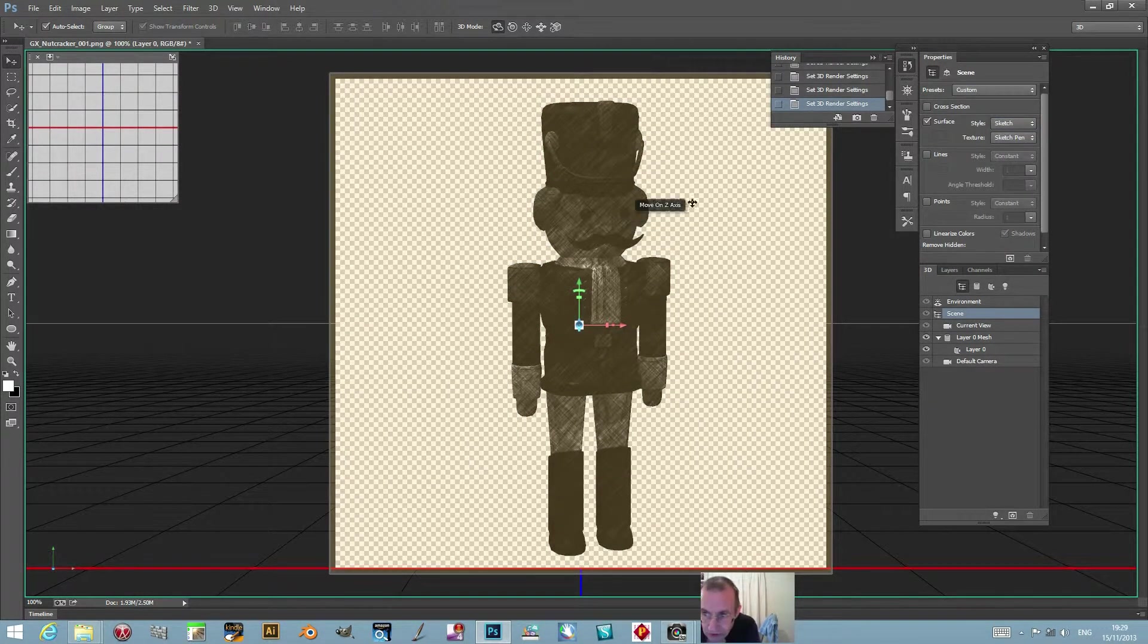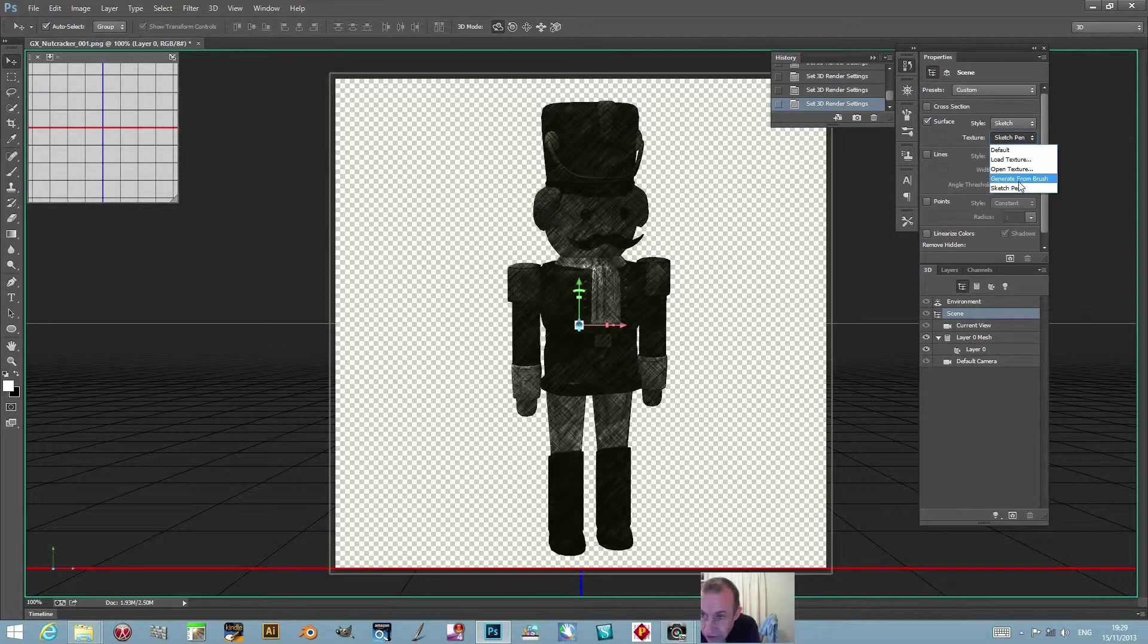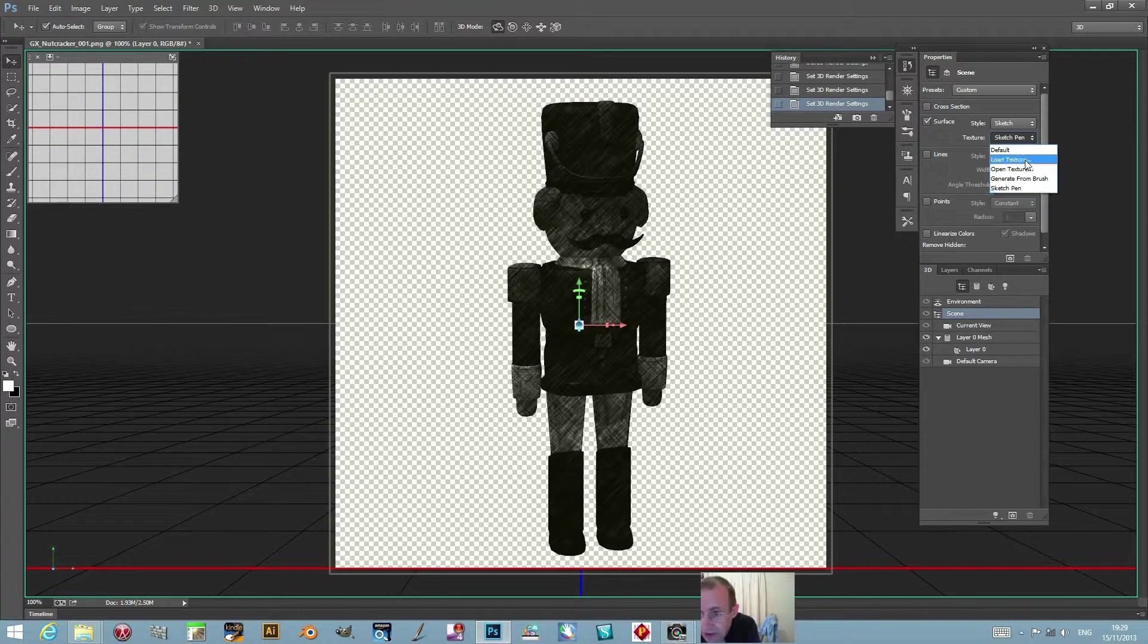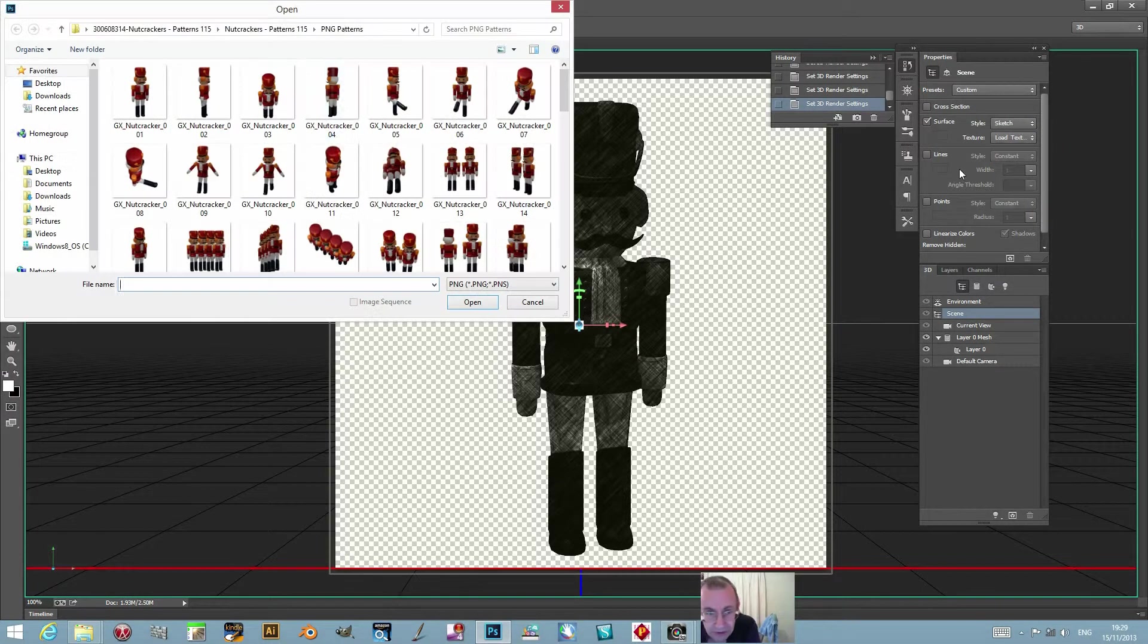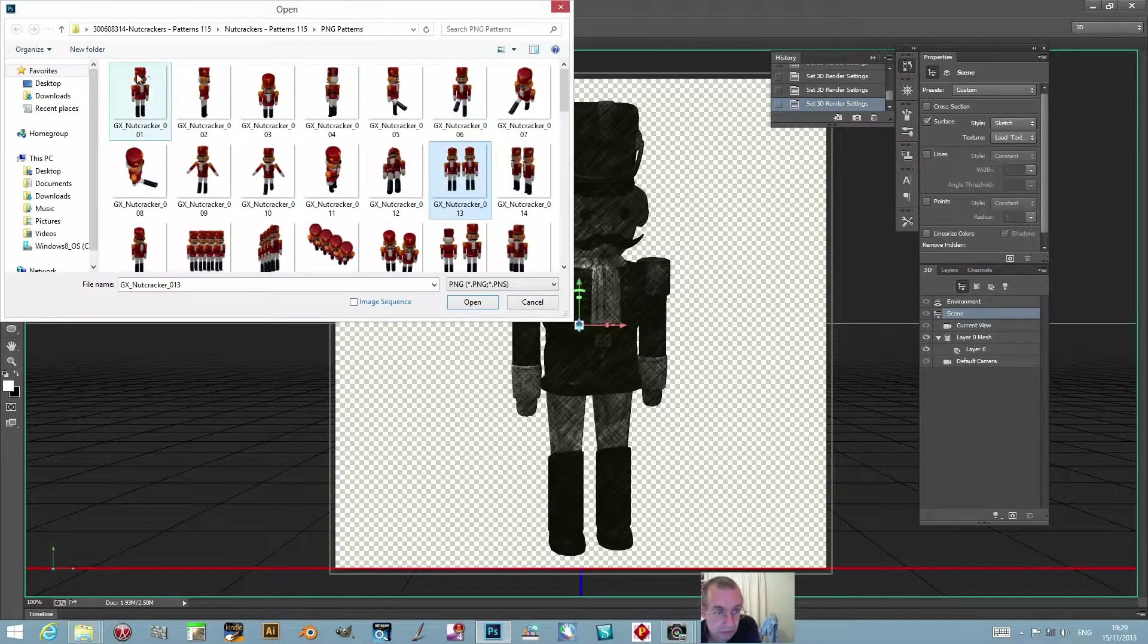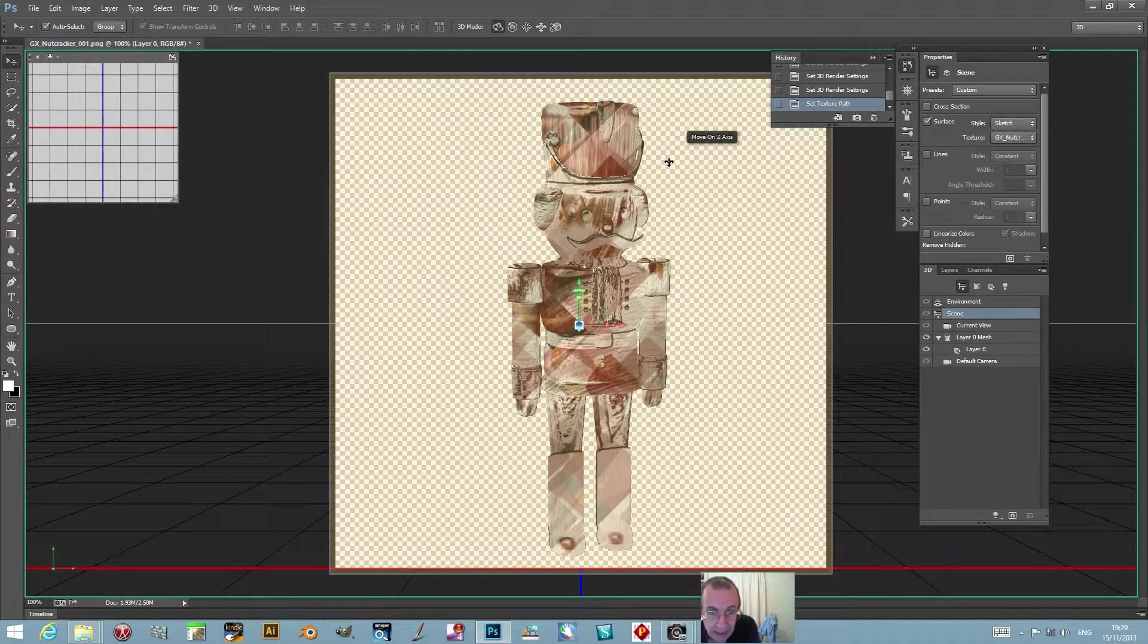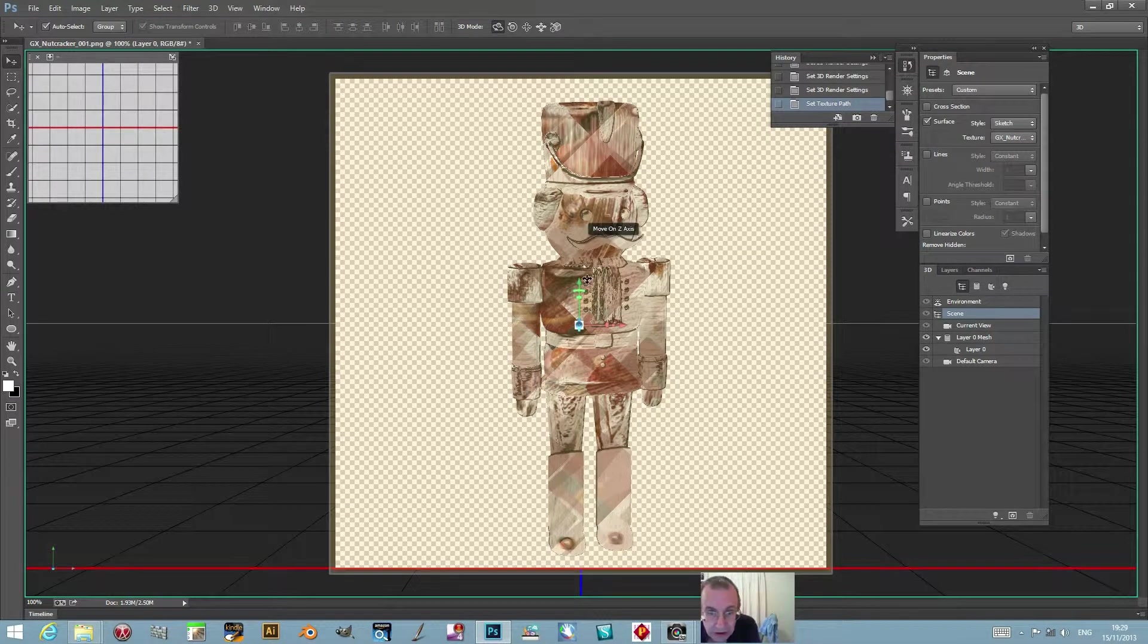You've got sketch pen, generate from brush - you can actually generate by the standard brushes over here, so you'd have to set that up beforehand. Also you can load a texture - you can load maybe the same design, and then the sketch will be created using the actual design itself.